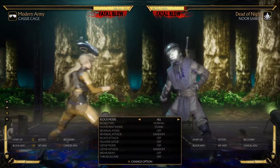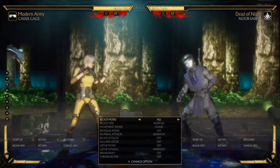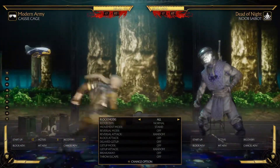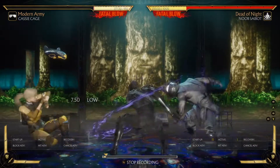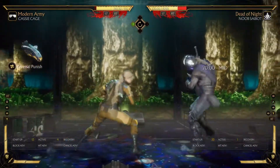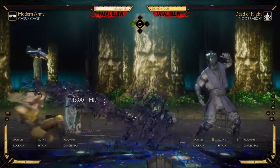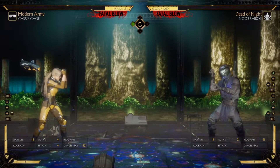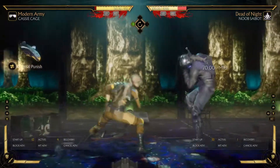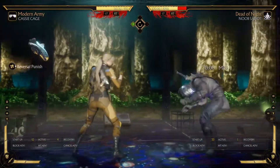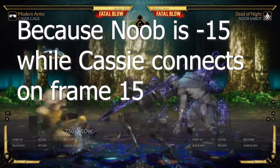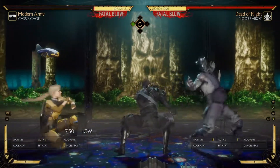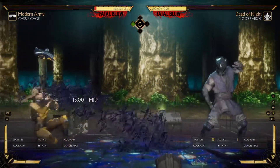The startup is 12. She has 6 active frames compared to 9 active frames, because the speed is faster — a tiny little bit faster, and that's going to matter. Nusabot is minus 15. From full screen, it still touches. Why? 12 startup plus 14, minus 1 — so that's 15. It actually connects on the 15th frame. This means Cassie Cage should touch him. Sometimes with NRS when it's 0, the moves connect sometimes and sometimes they don't — but in this instance, it does connect.